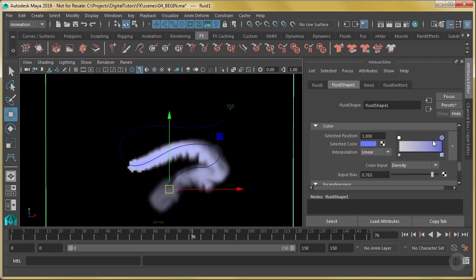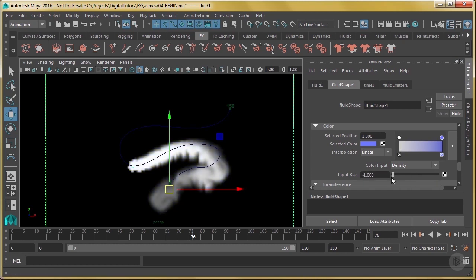So if you wanted to go more to the right, you bring your input bias higher. If you want it to kind of hug the left side, you bring your input bias lower, and it's going to kind of favor that left side. So I want to go somewhere in the middle here.